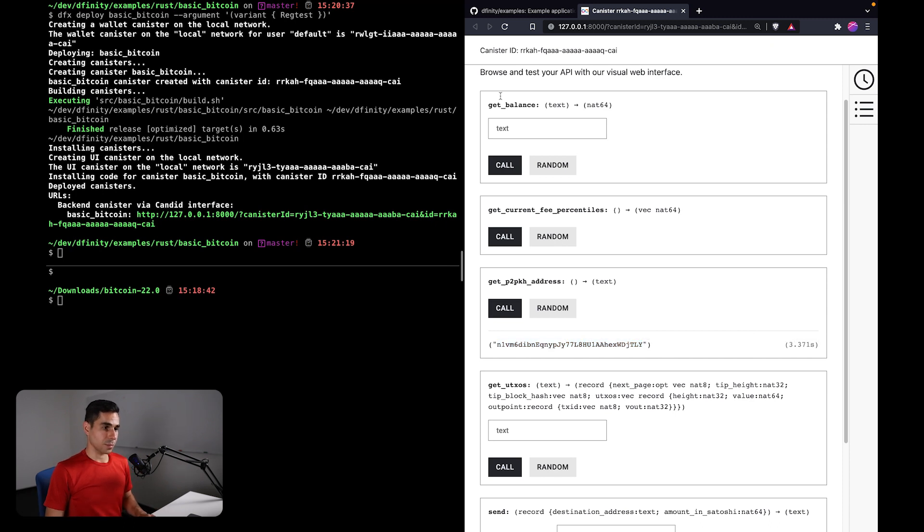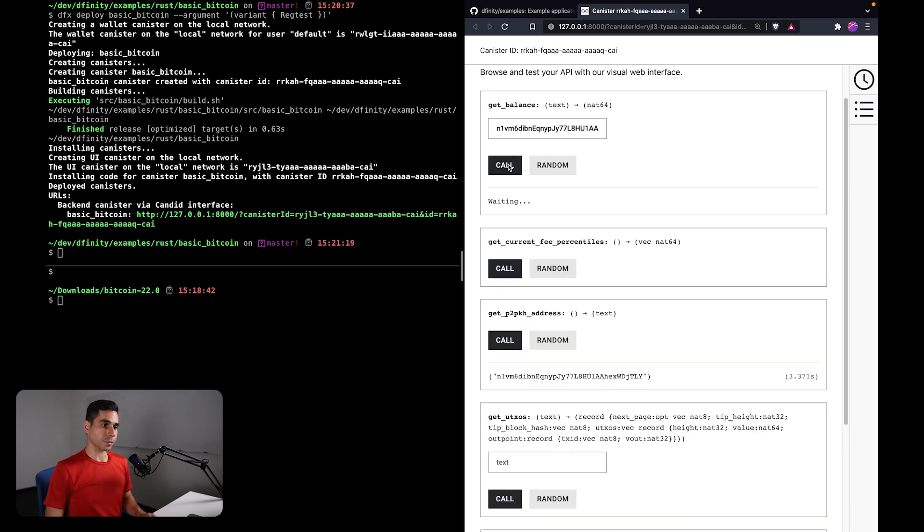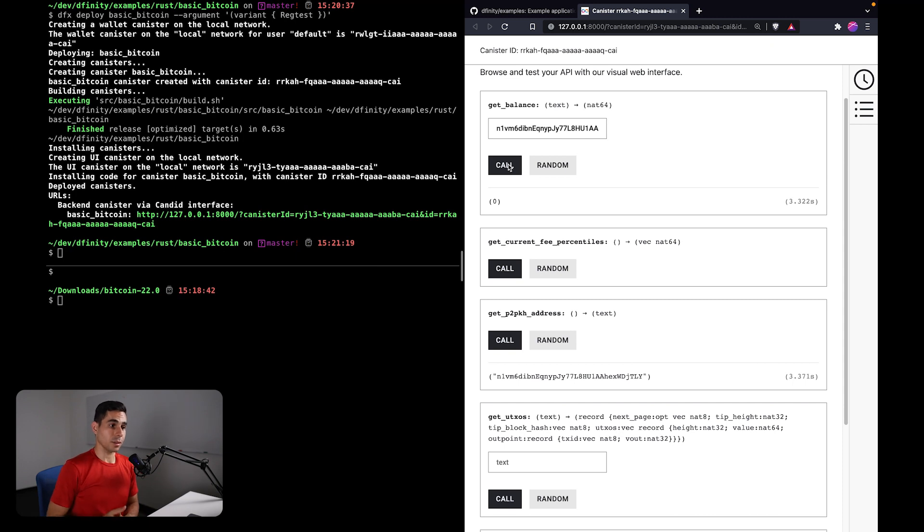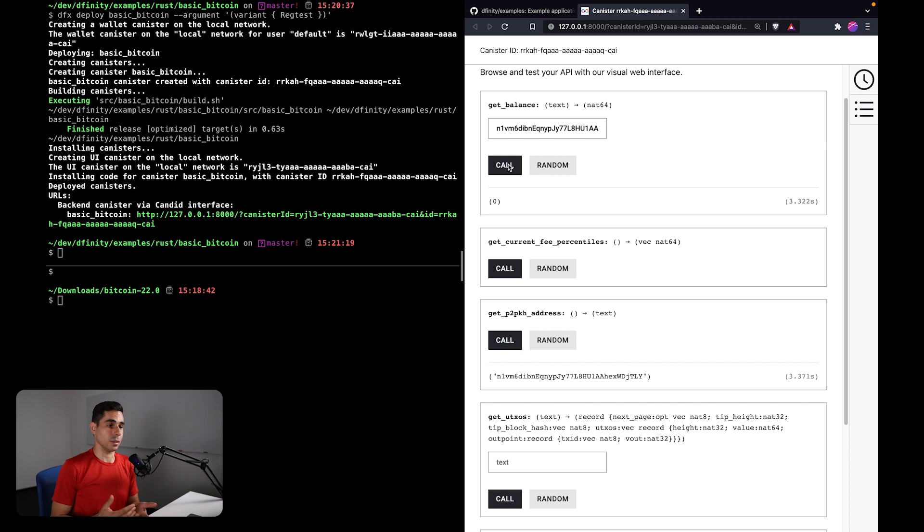This is using the threshold ECDSA API to generate an ECDSA public key, and from that we are creating a pay-to-public-key-hash address. I can look up the balance of this address, and this is using the same Bitcoin API that is available in production.